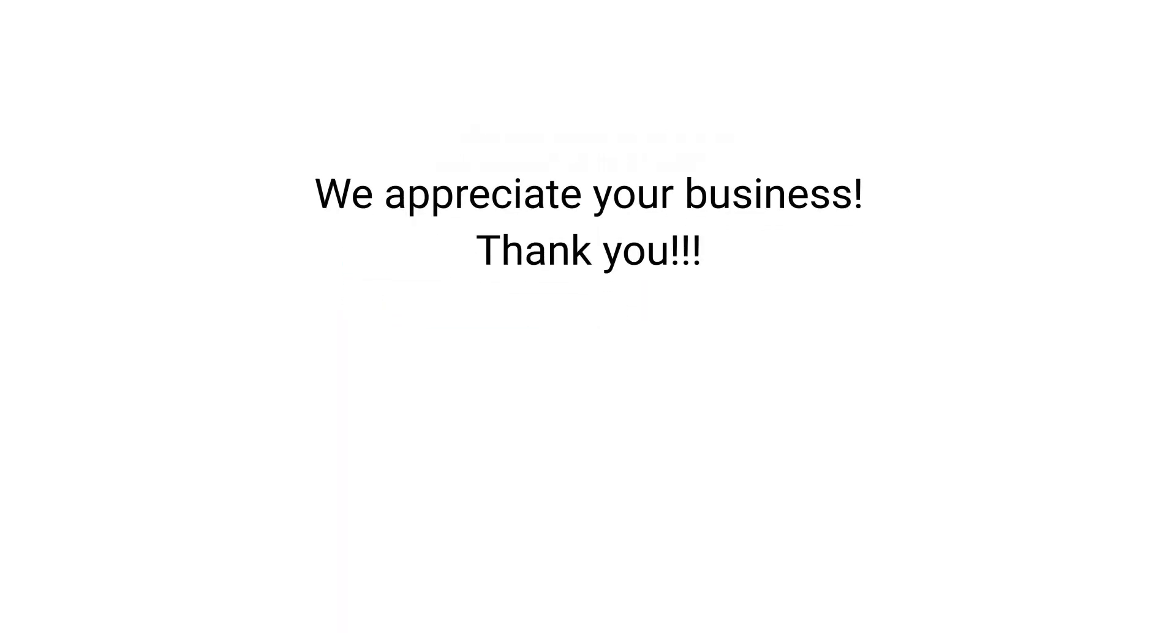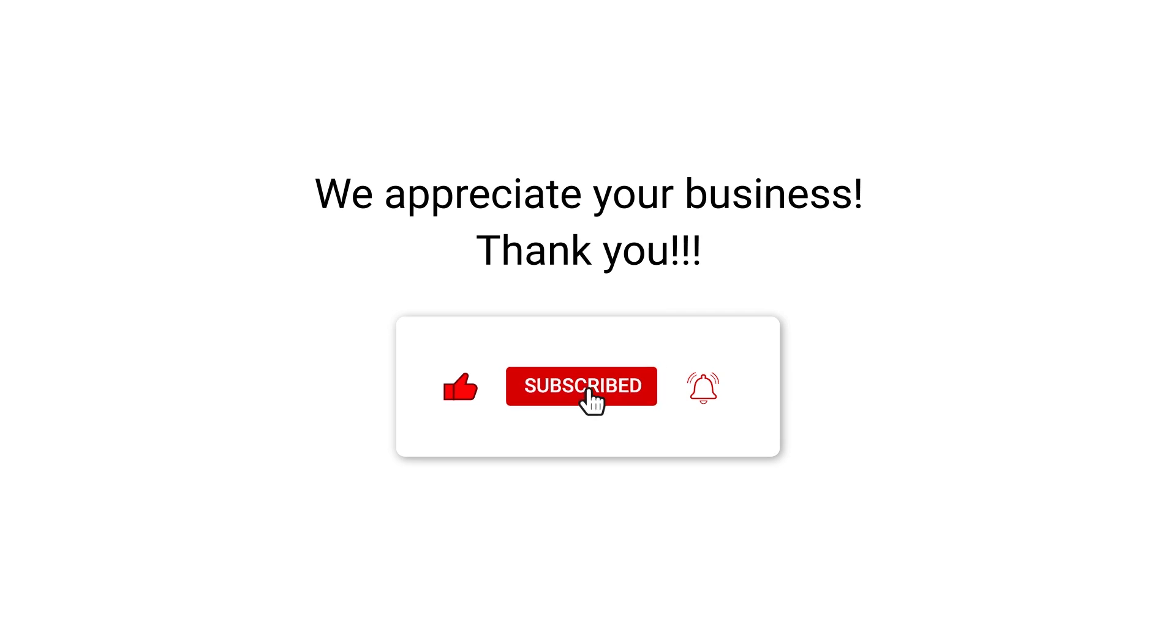We appreciate your business. Thank you. Please remember to subscribe to our channel.